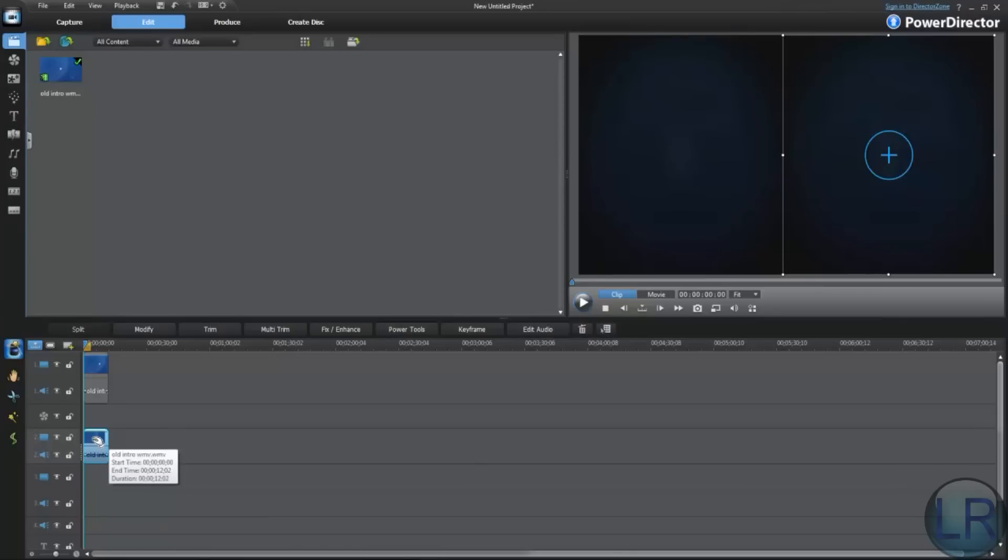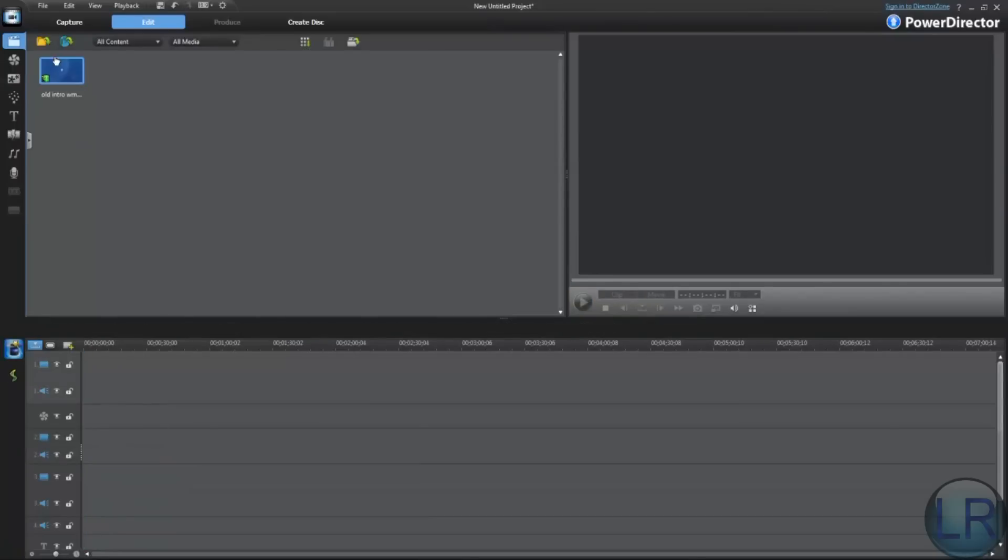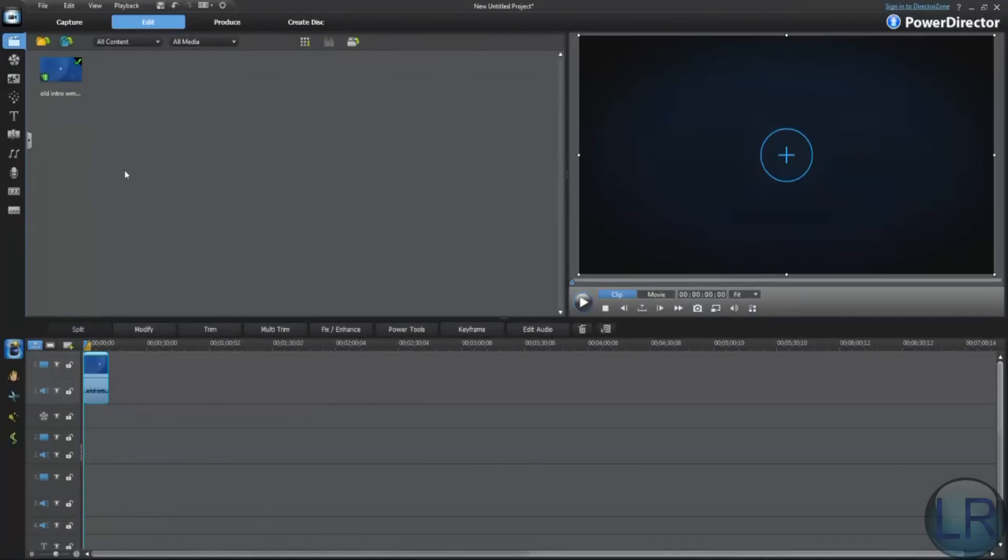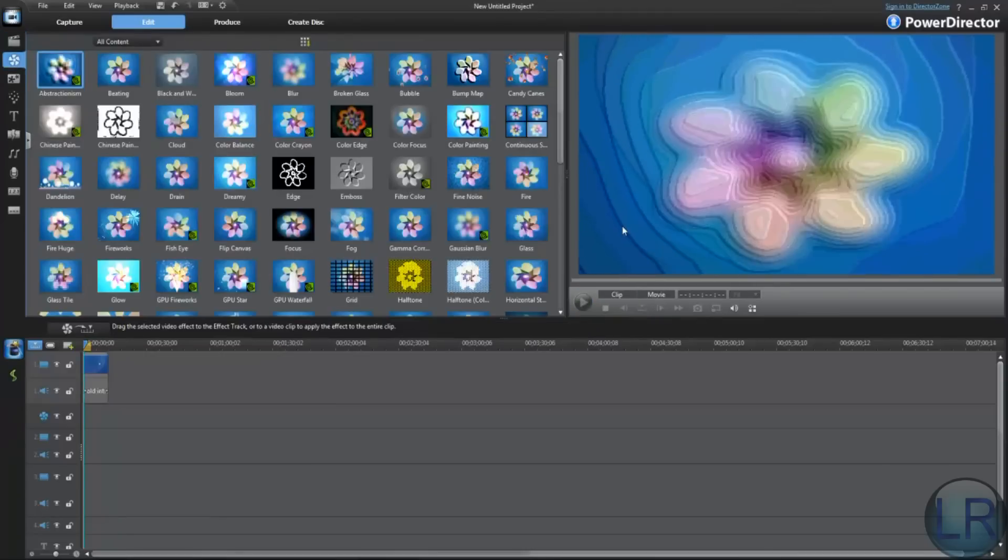So I would recommend using the 64-bit operating system. Now I'm going to show you video effects. This program has tons of them, and I'm going to use my intro again.